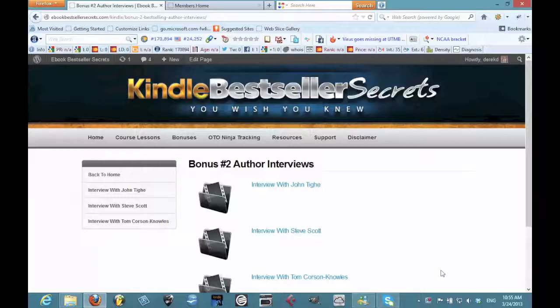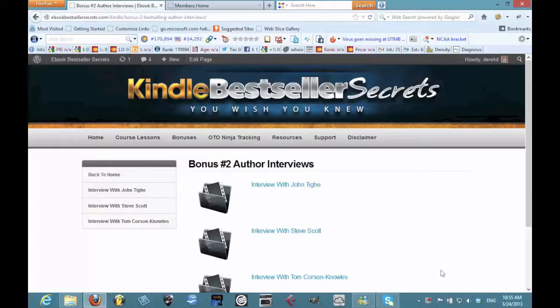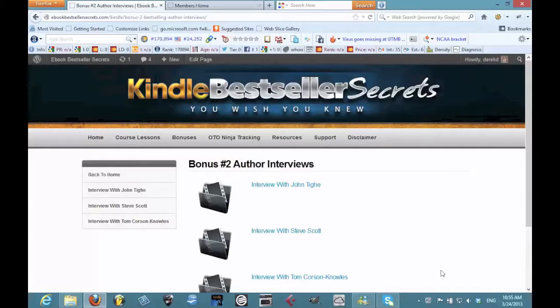In this video I wanted to talk about some of the strategies for getting people to write your book for you or contribute content to your book. This is something I mentioned in Kindle Best Seller Secrets as part of my course and I do briefly touch on it.